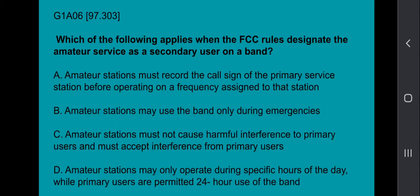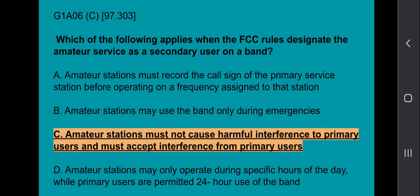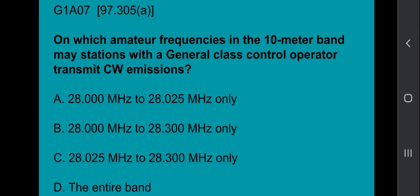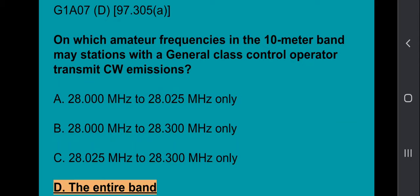G1A06: Which of the following applies when the FCC rules designate the amateur service as a secondary user of the band? Answer is amateur stations must not cause harmful interference to primary users and must accept interference from primary users. G1A07: On which amateur frequencies in the 10-meter band may stations with a general class control operator transmit CW emissions? That answer is the entire band.